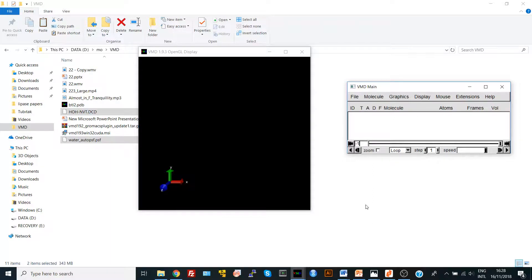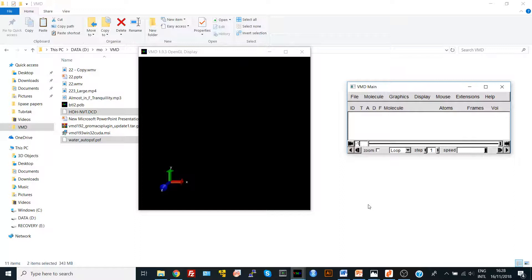Hi everyone. In this video, we will learn together how to load a trajectory file into VMD or DCD file. So after you run your simulation, you want to do some visualization or calculation on your simulated system in VMD. So it's very simple.